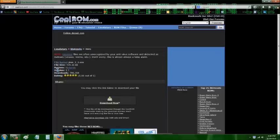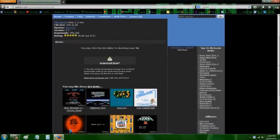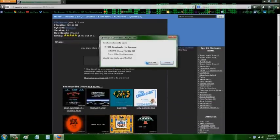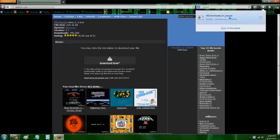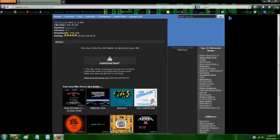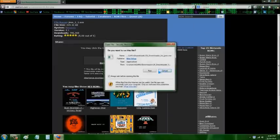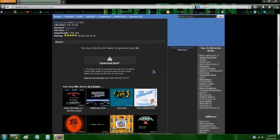We're going to use JNES — this is a good emulator. You're just going to hit the download button and save the file. It's going to give you a downloader, and it's going to try to make you install like four other programs, so we're going to walk through how not to get a bunch of malware on your computer while doing this.